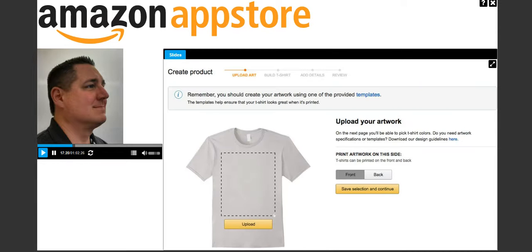The first thing you're going to want to do is upload your artwork. We have free templates that you can download. You can use them with GIMP, Photoshop, or Illustrator. They will help you get really good quality art in the space available on the shirt, and they'll show your art on a mock-up so you can see what it looks like and where the image is relative to the rest of the shirt.